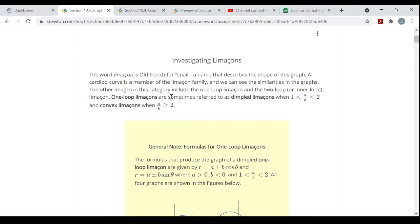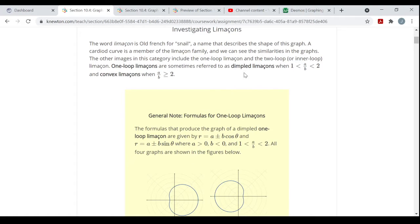One-loop Limaçons are sometimes referred to as dimpled Limaçons when the value of a over b is between one and two — greater than one but less than two. The equation of your general Limaçon looks like this: r equals a plus or minus b times the cosine of theta, just a single theta, not two theta or three theta.